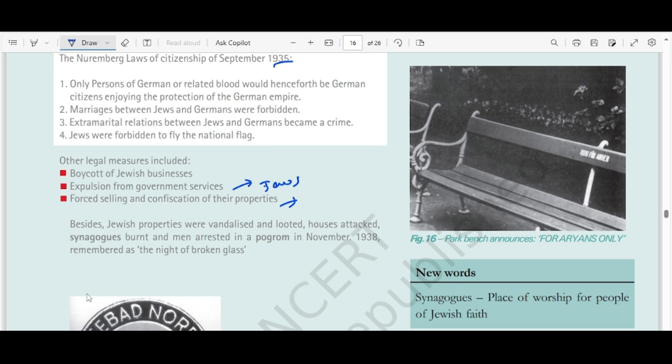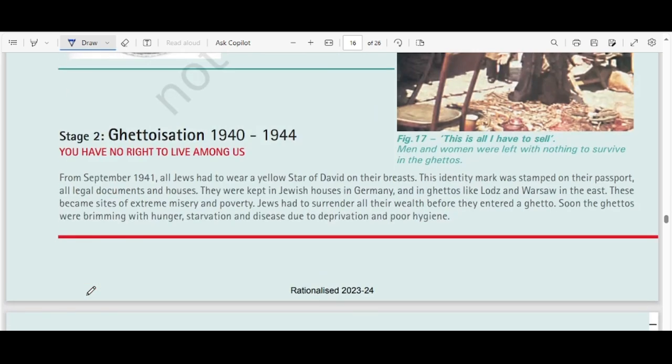Synagogues are places where Jewish people go to worship, like we go to temples. The second step to remove Jews was ghettoization. From September 1941, all Jews had to wear a yellow Star of David on their breast. The identity mark was stamped on their passports, legal documents, and houses. They were kept in Jewish houses in Germany, and in ghettos like Lodz and Warsaw in the east. These sites became places of extreme misery and poverty. Jews had to surrender all their wealth before entering a ghetto, and soon ghettos were brimming with hunger, starvation, and disease.